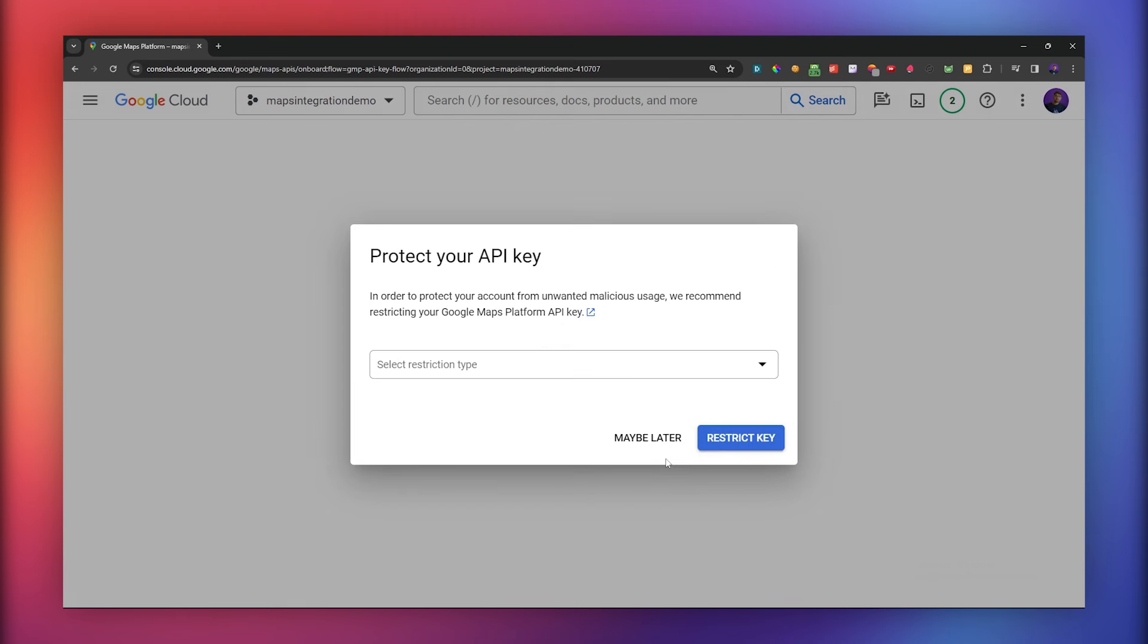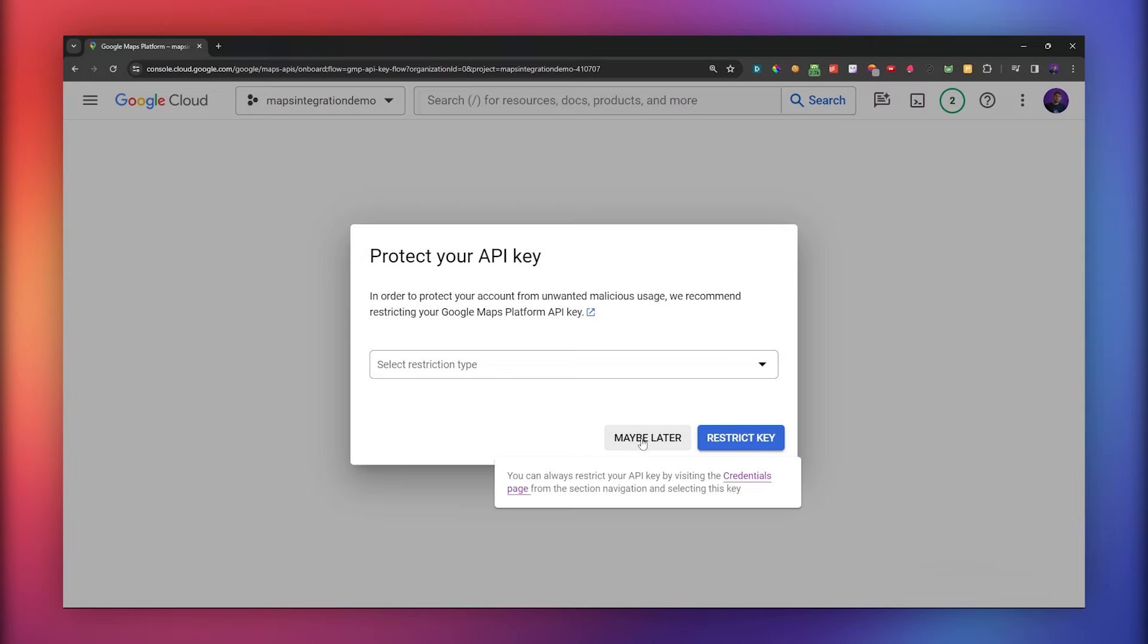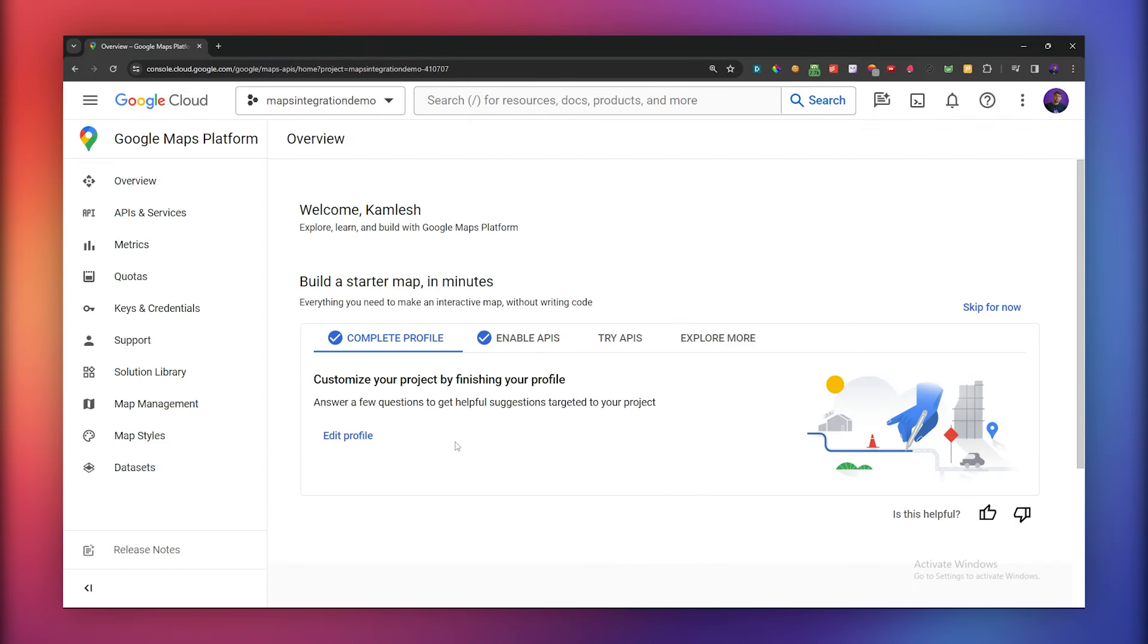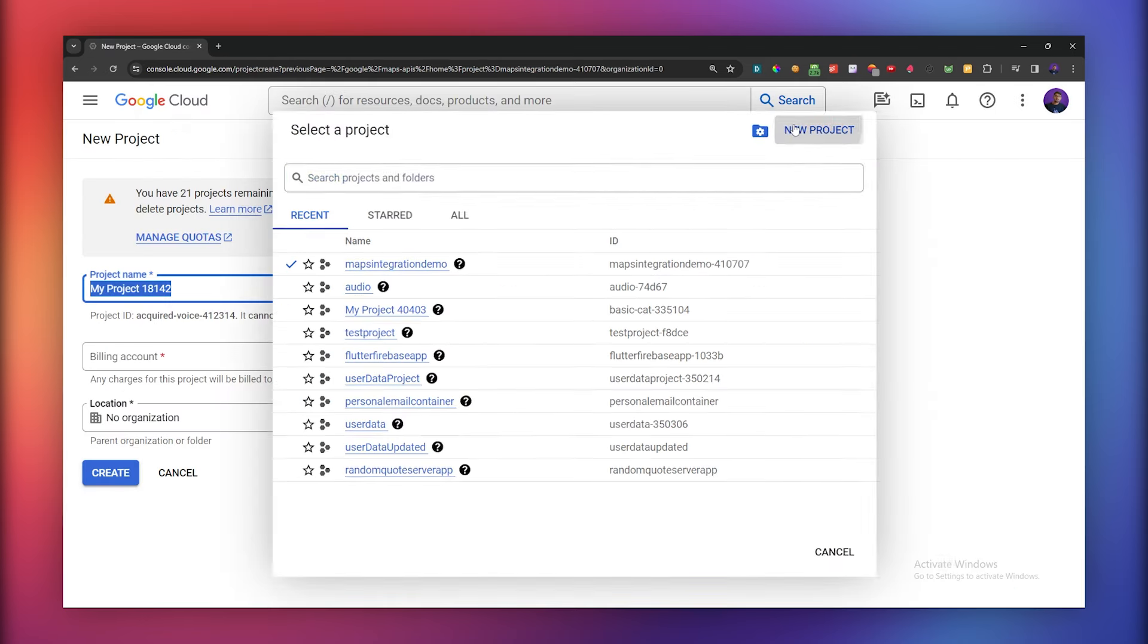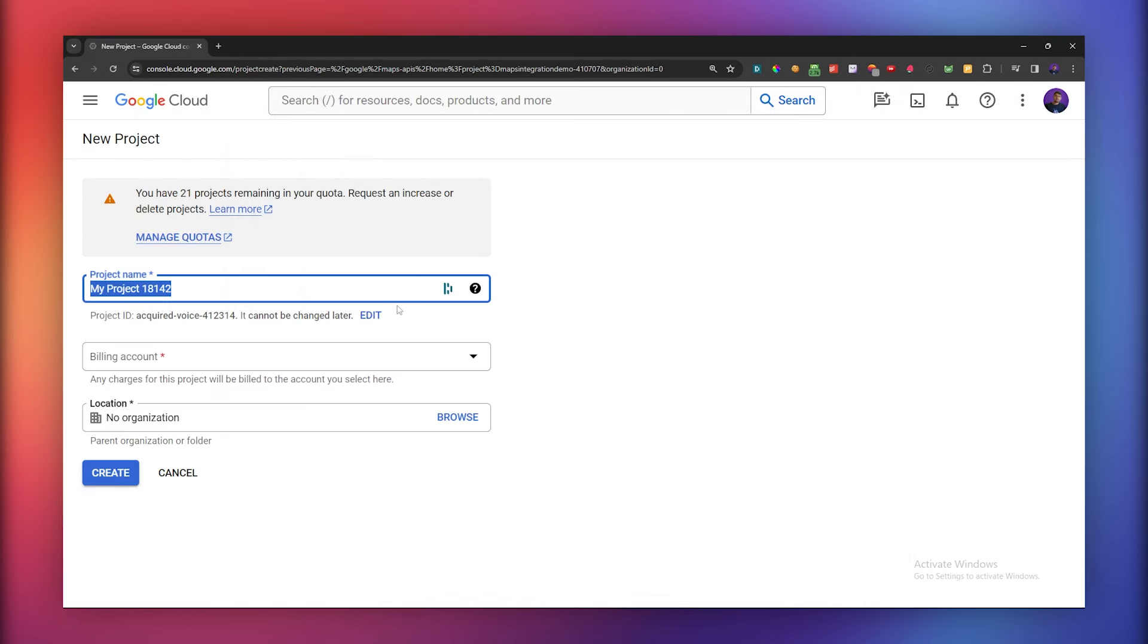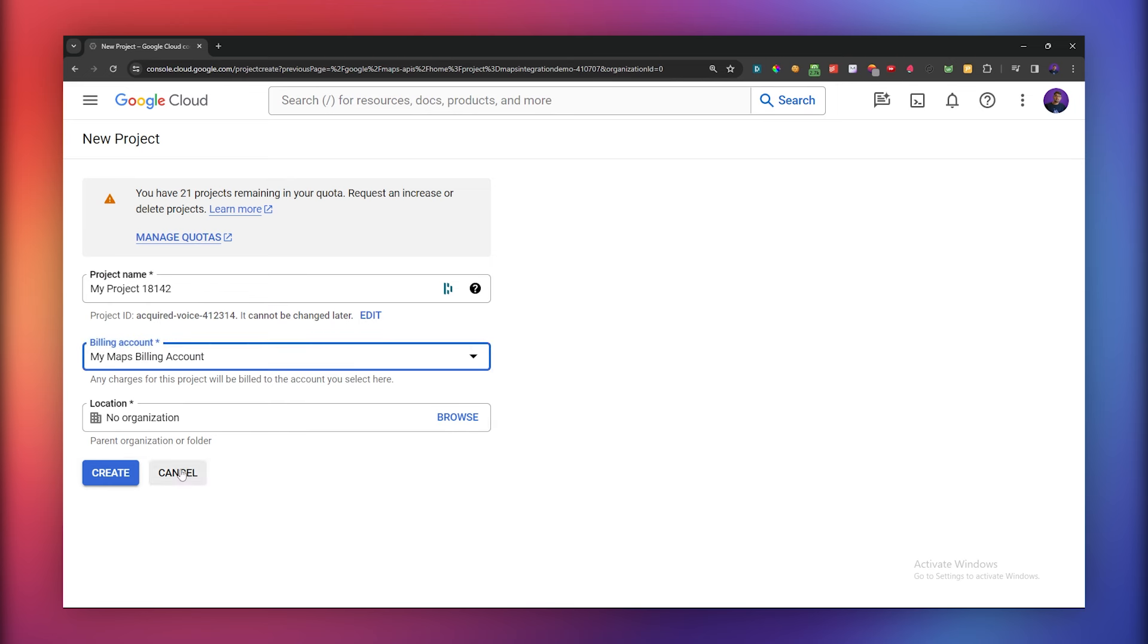At this point, you can choose to restrict your API key, but for now we'll skip this step. Now you have to create a new project so that you can have all the APIs enabled for your Flutter project in just one place. Therefore, click on Create New Project. Enter a name for your project, select the billing account, and click Create.